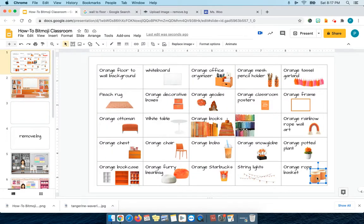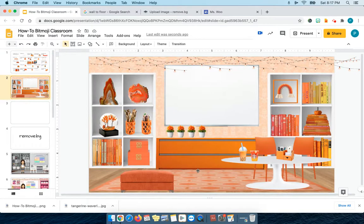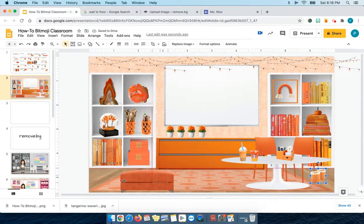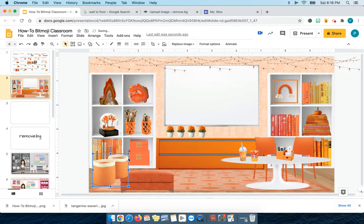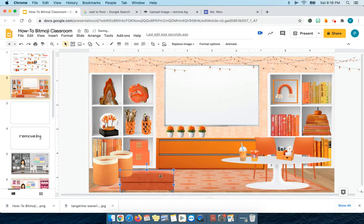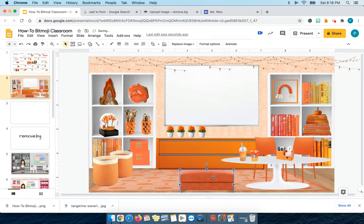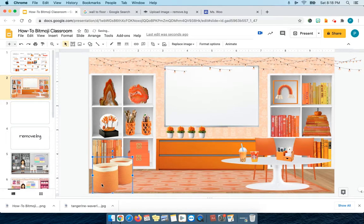I have a bunch of orange rope baskets that I had googled. So I can bring those rope baskets and maybe put them on the ground somewhere. It came in a set of two, so I could put them on the ground somewhere. I still don't know what to do with this ottoman — maybe I should just get rid of it.